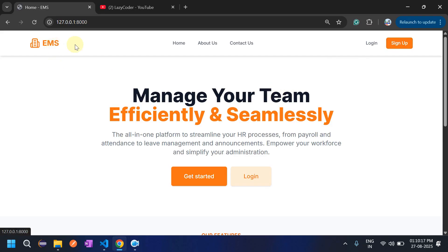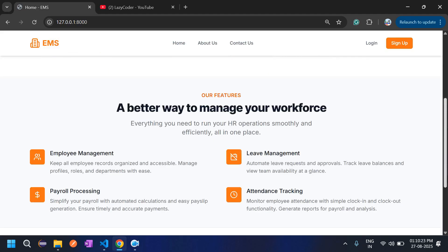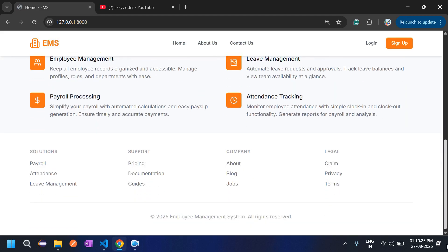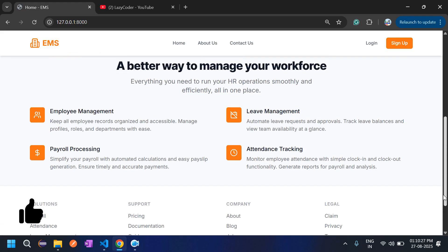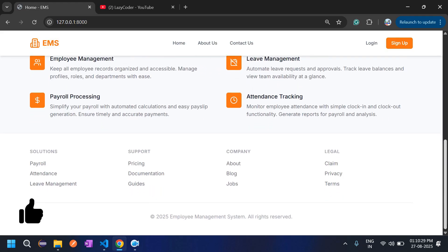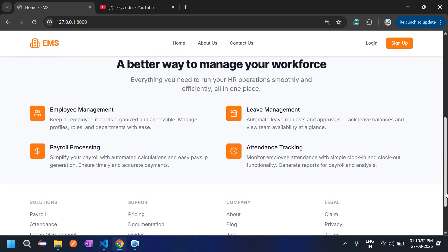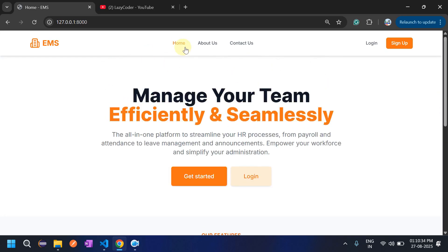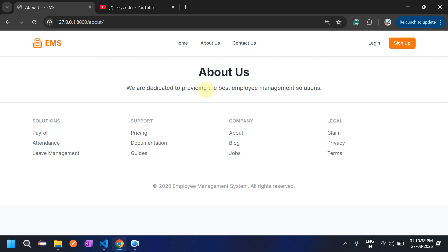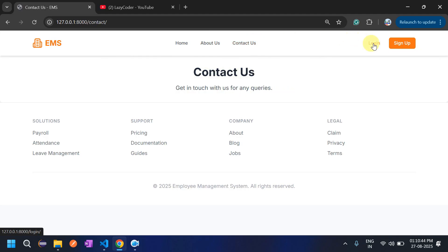This is the home page. There is a navigation bar and a footer. Here I have described all the features like employee management, payroll system, and whatever features are there in the project. This is the home page. There is an About Us page — I have not given much detail here, you can fill it in. There is also a Contact page and a Login page.